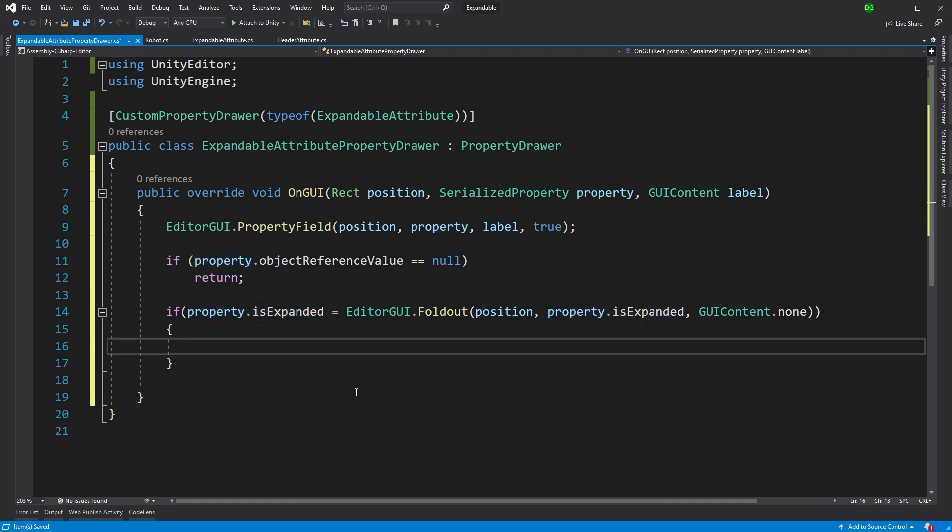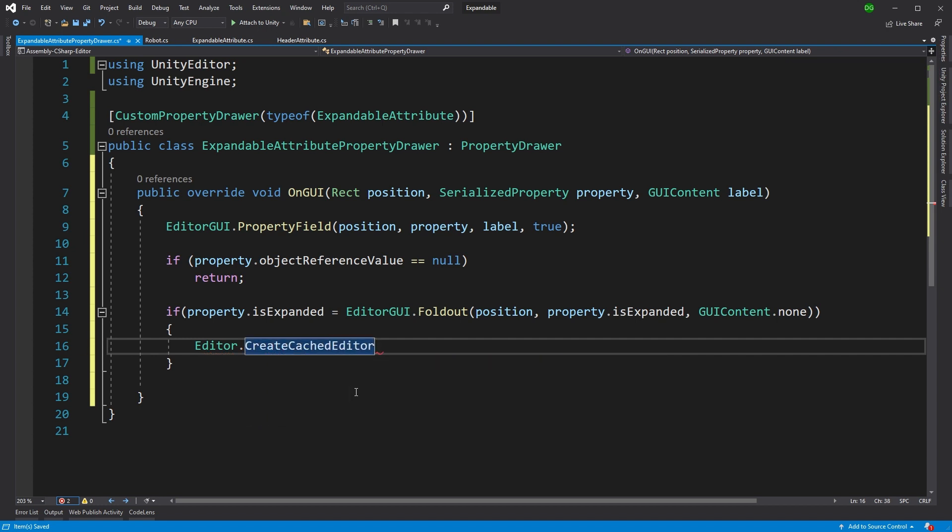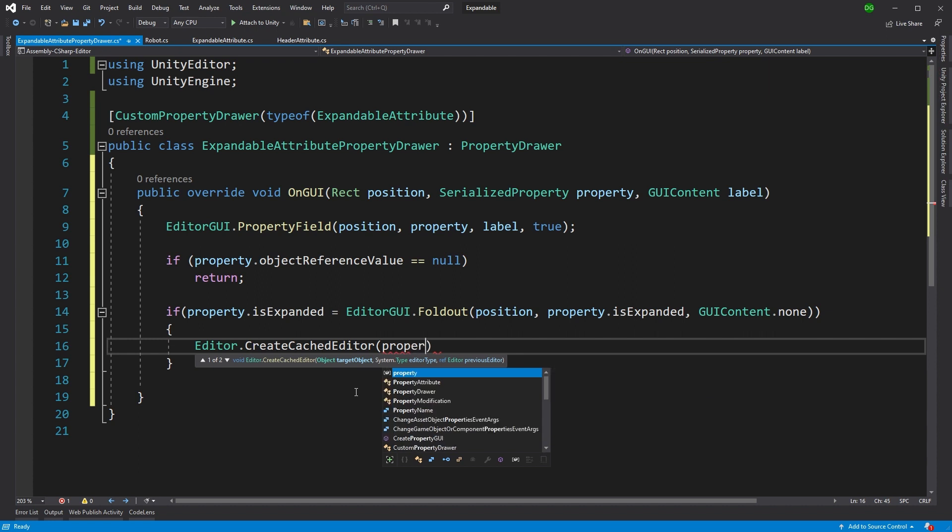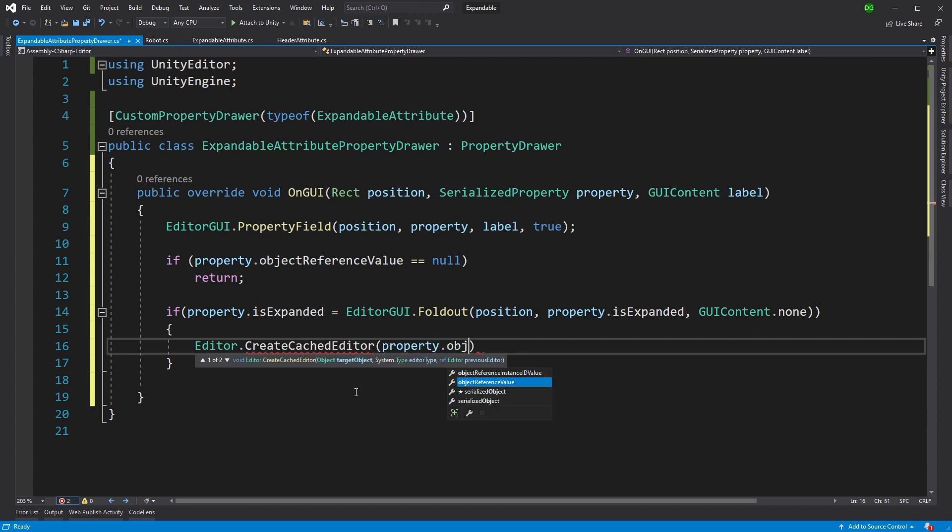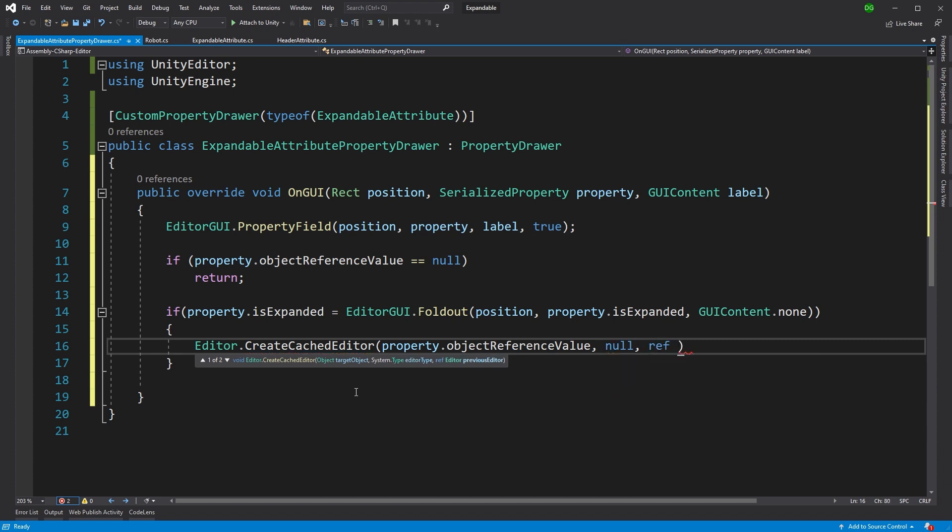Now we want to get to drawing the editor, the weapon editor. And to do this, we're going to use editor.CreateCachedEditor. Now we'll parse this, the object that we're actually getting. So object reference value, we're not interested in passing in the type. But the next thing we're going to need to do is we're going to need to give it an editor that it's going to fill because basically, it's caching an editor for us.